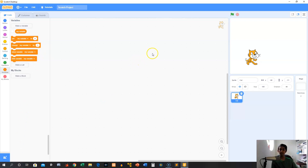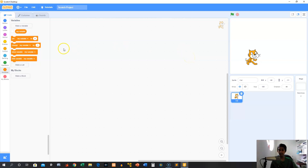A variable is like a box. You know how boxes contain stuff in them? Just like that, variables are boxes that have data stored inside them. But I think the best way to understand them would be to show you.